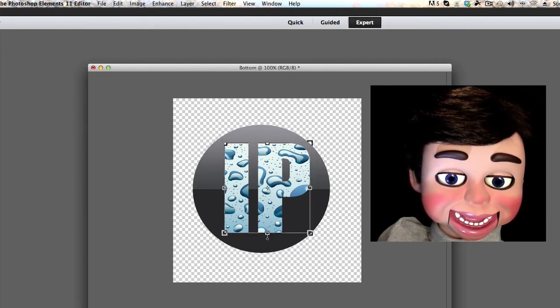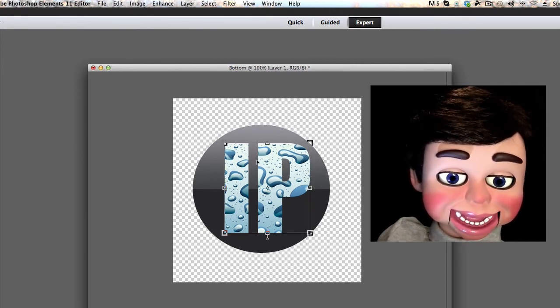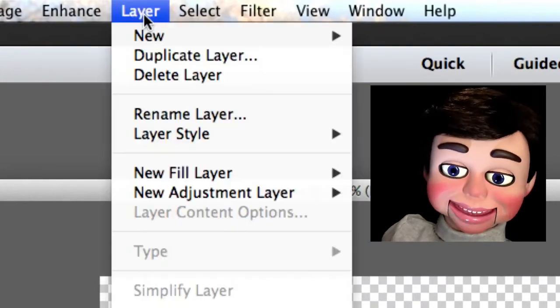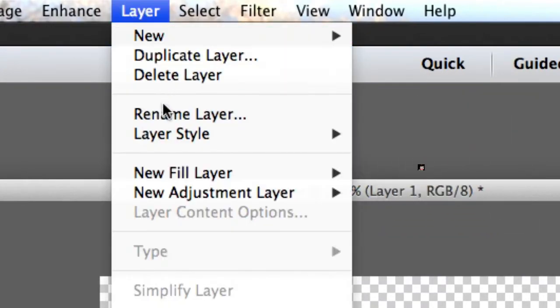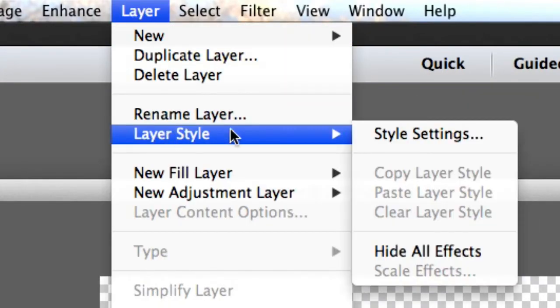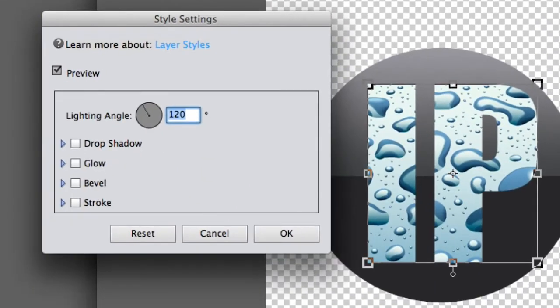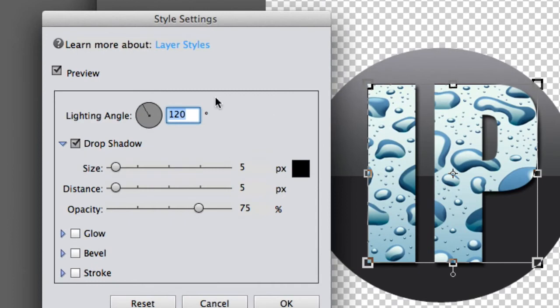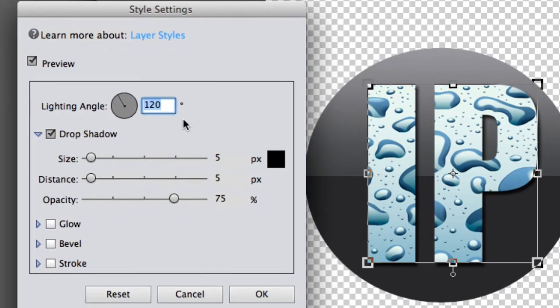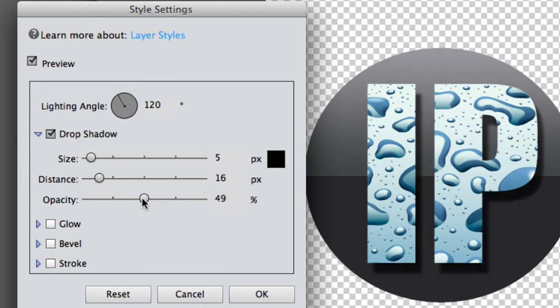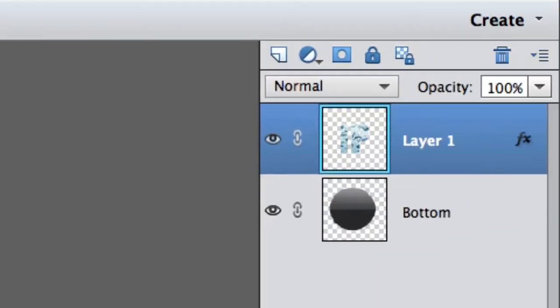Now, what we're going to do is we're going to put some style on this thing. So, let's go to layer, layer style, and style settings. And now, I just clicked on drop shadow. Can you see the drop shadow? Let's move the distance out so you can see it a little better. Now, I'm going to turn the opacity down to like 40, now 35. Make it a little bit softer. And that looks pretty good. So, I just clicked on OK.